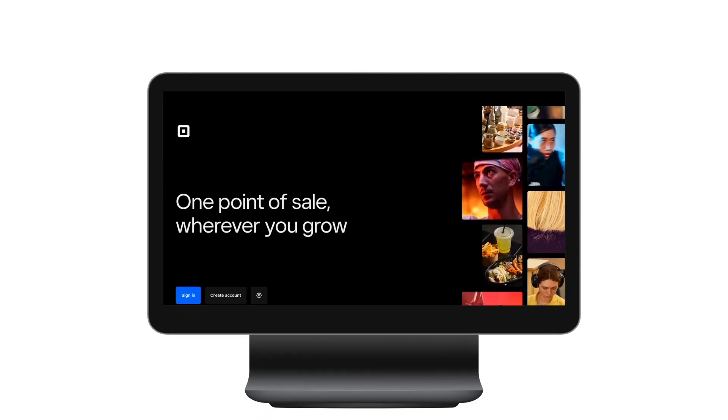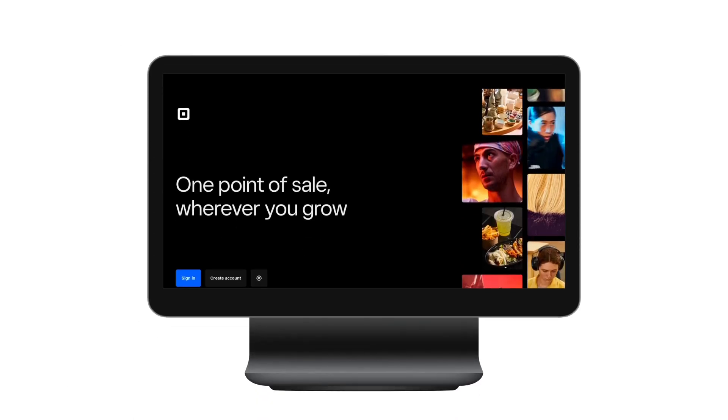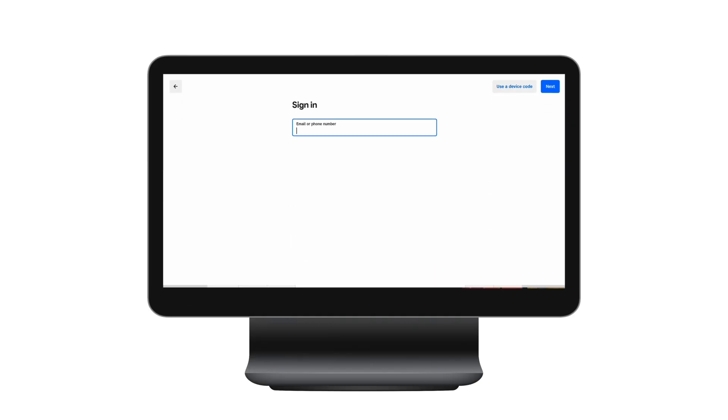Once we get to the login screen of the point of sale, we need to click sign in and then use a device code option.